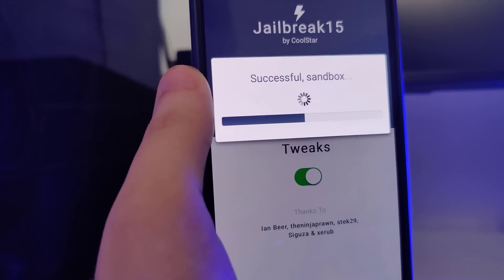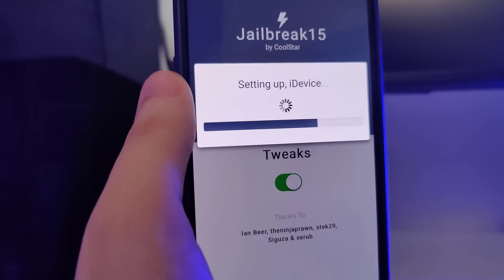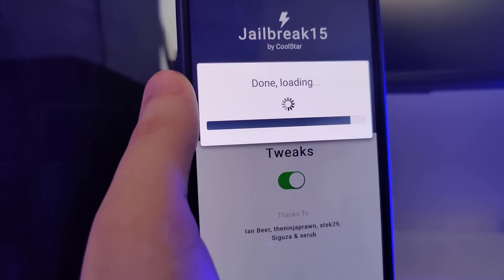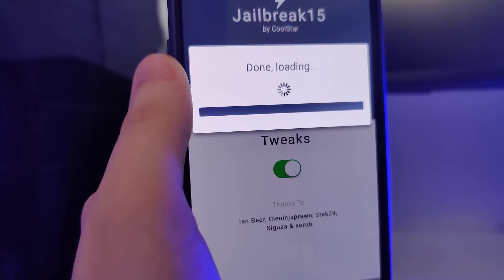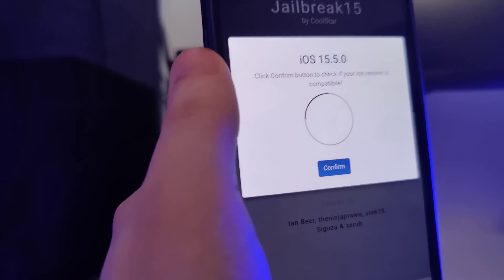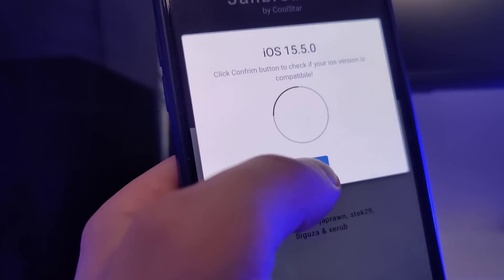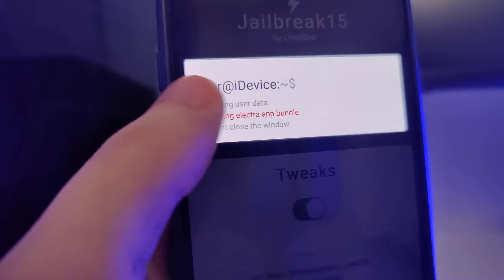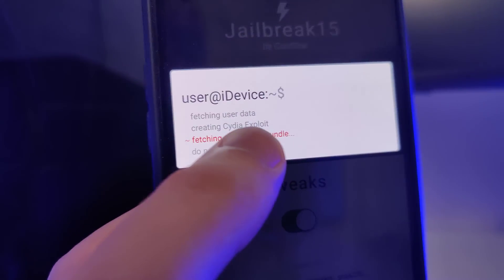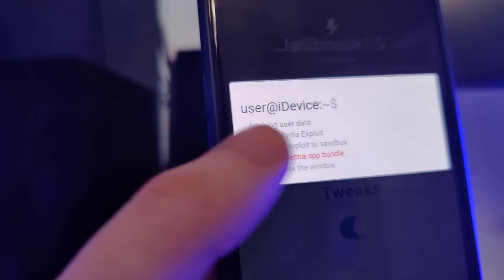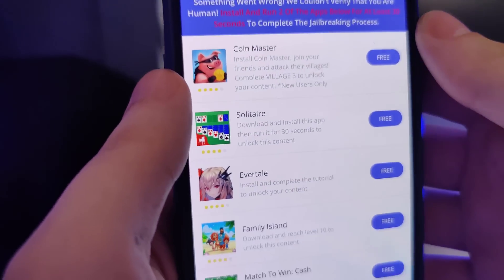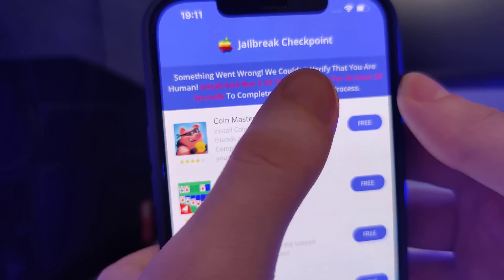Just make sure that you are following the instructions that I'm showing you right now correctly and by the end you will successfully jailbreak your device. It has detected that we are running iOS 15.5 — that's correct — so let's confirm. Now it's fetching the Electro app bundle and creating the Cydia exploit, which will help us gain access to a bunch of new apps which are not available on the App Store.